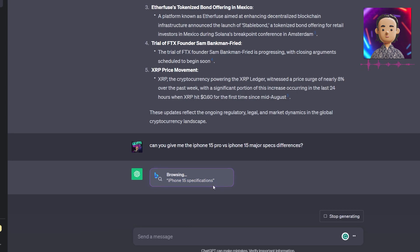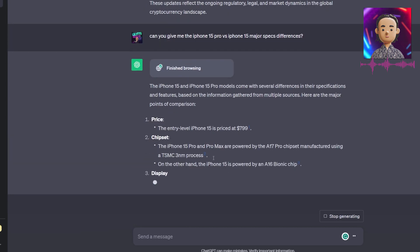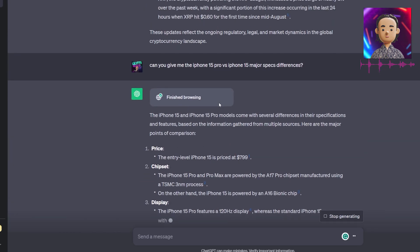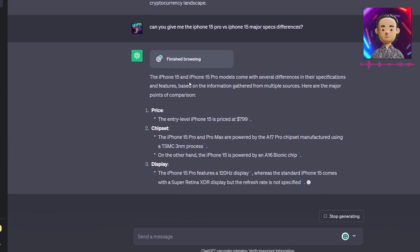We'll just sit here and watch what exactly it's doing. I find the thought process very interesting, and I think you'll also find this interesting as this is what's going to be used to return your query. We see that it is now responding and giving us the iPhone 15 and 15 Pro model differences. We saw which articles it got this information from. One of them was actually Apple.com, which is ideal.